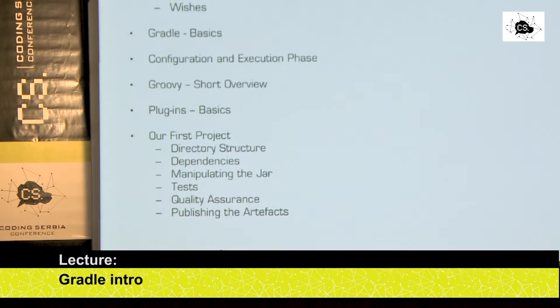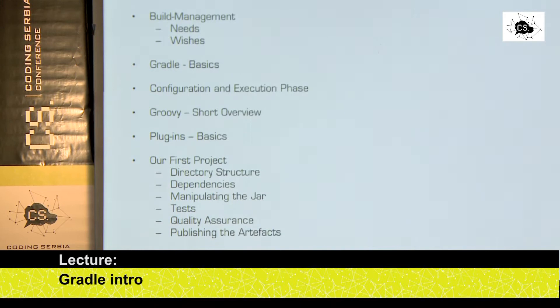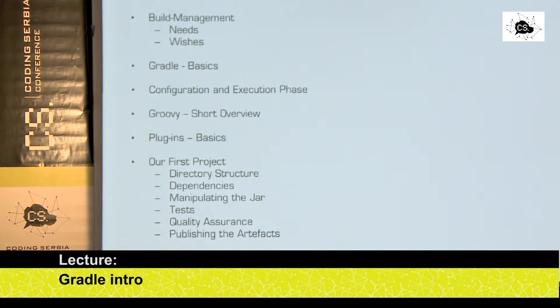What we are hearing about now is Gradle. Does everybody know Maven? Okay, anybody who doesn't know Maven? Perfect, so everybody knows Maven. Gradle is, one could say, a replacement for Maven. The question is why.